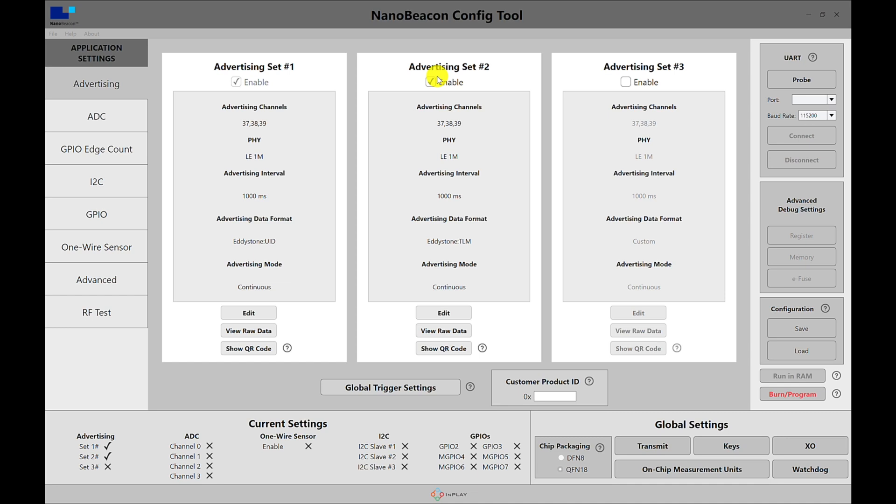The additional information that Eddystone can provide includes a TLM packet, which is a telemetry packet that includes battery voltage reading, temperature reading, advertising count, as well as a timestamp. So it is a lot more flexible than an iBeacon and provides you with a lot more data that you can include.